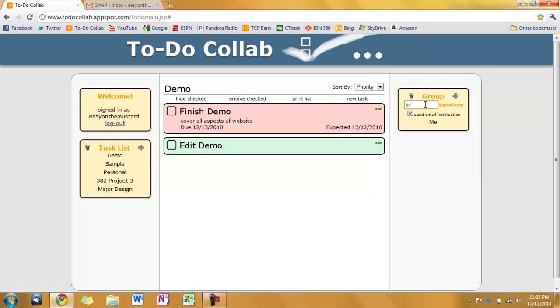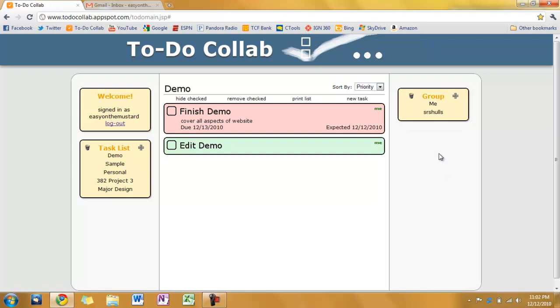And this will also send a copy of the email notification to the sender. Here I'm going to type in a user name. And press enter. There. Now we've added a user.